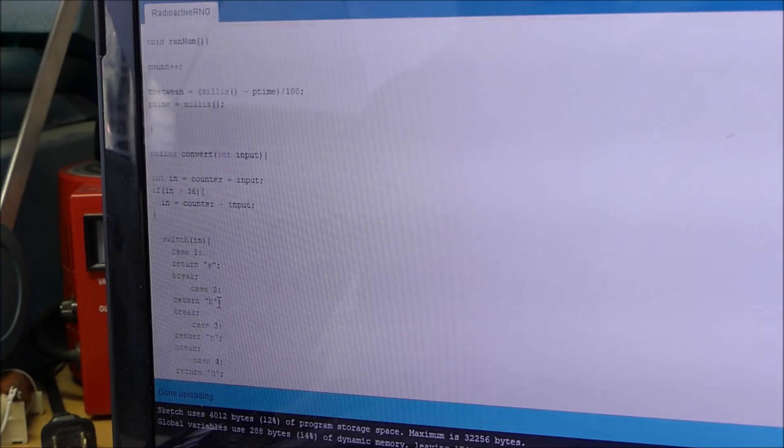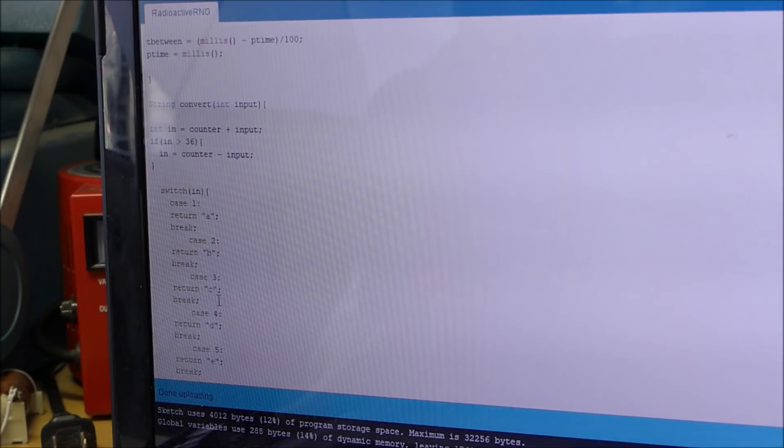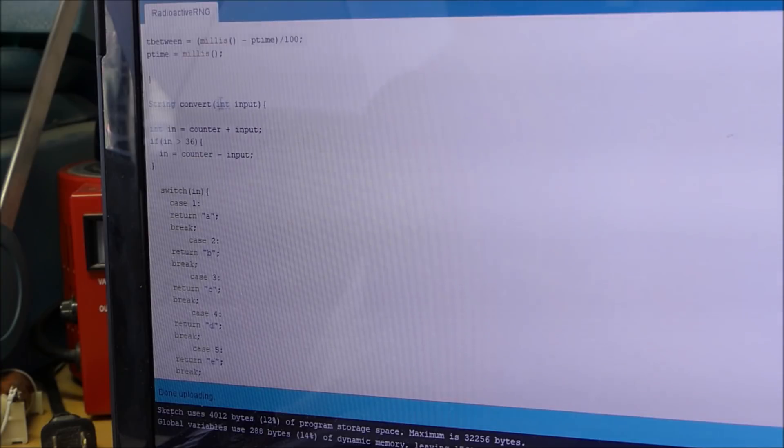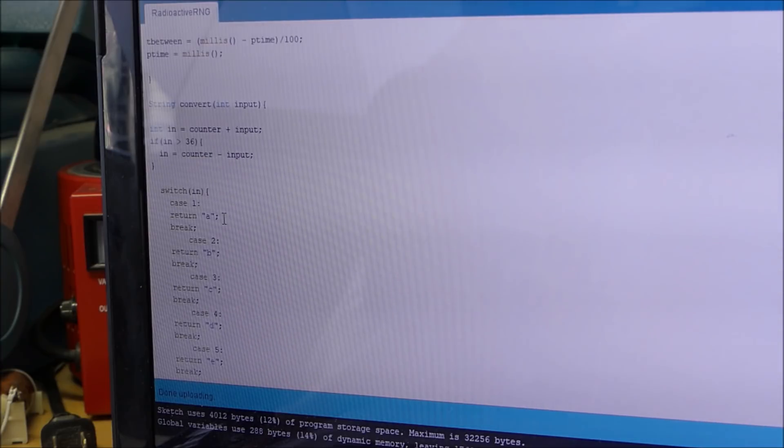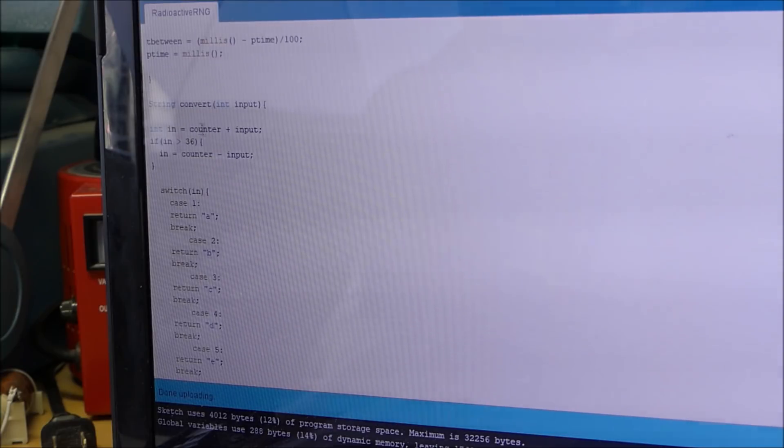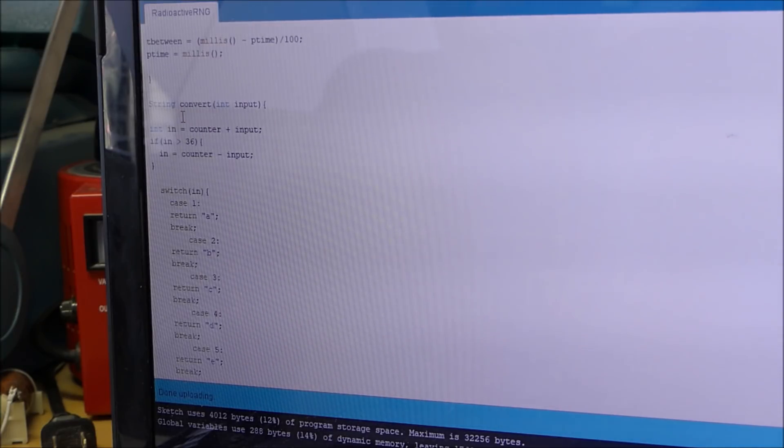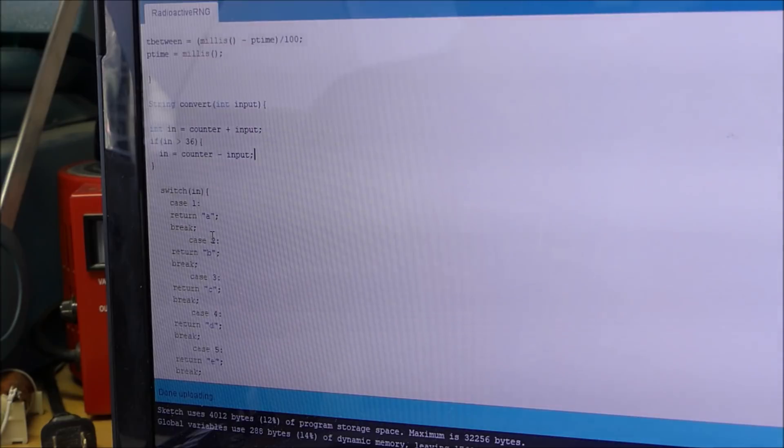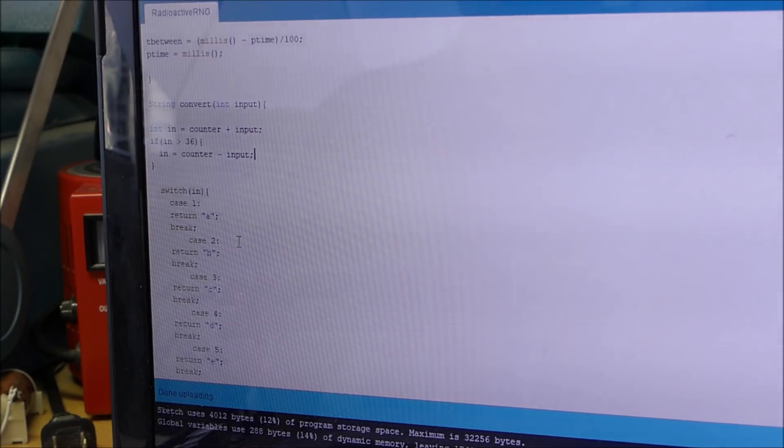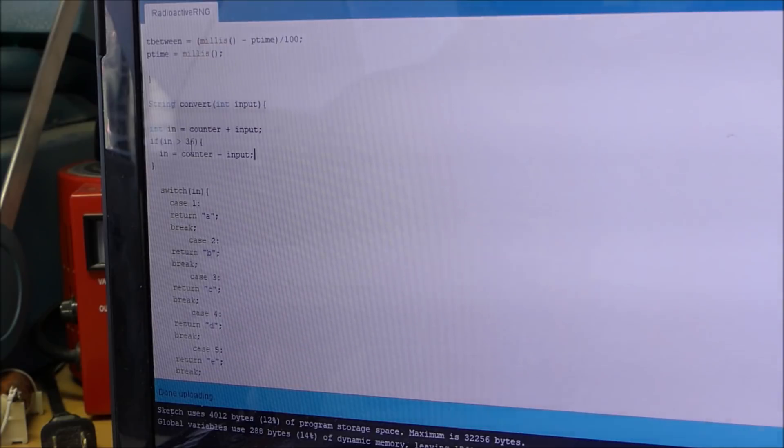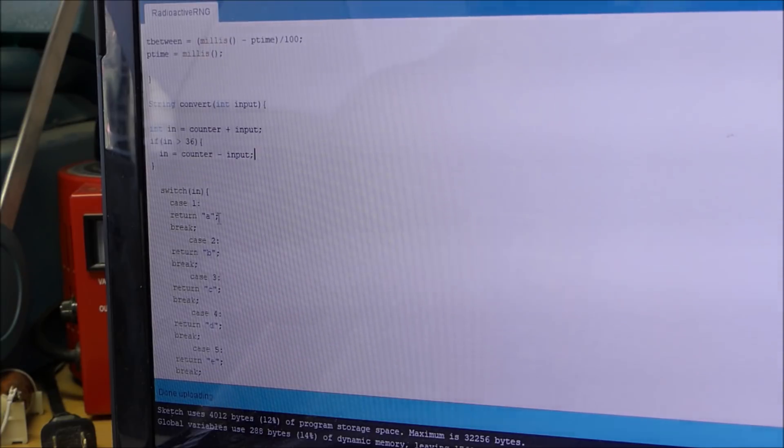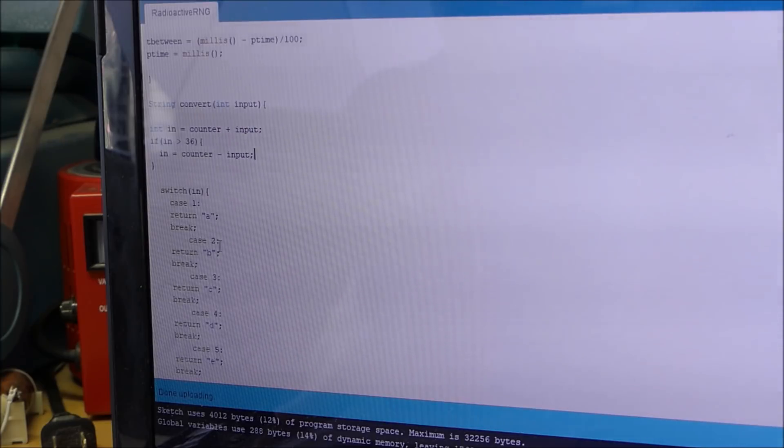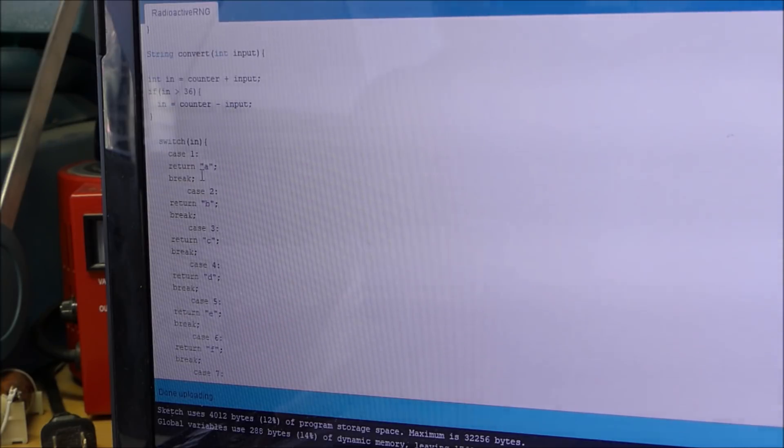So in is counter plus input. So whatever the counter is at, which will increment 1 every time it needs to write a letter, it'll increment that by 1. And we have the input and the input is going to be counter plus that. And so the number is going to be an offset of however many times it's been called. And once it increases 36, counter plus input, it's counter minus input. Which basically means however many times this function has been called, it'll offset the number.